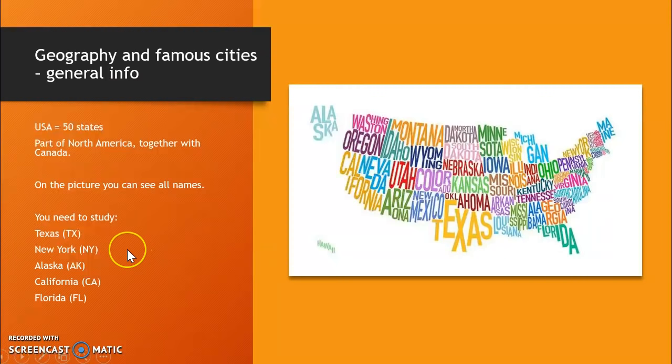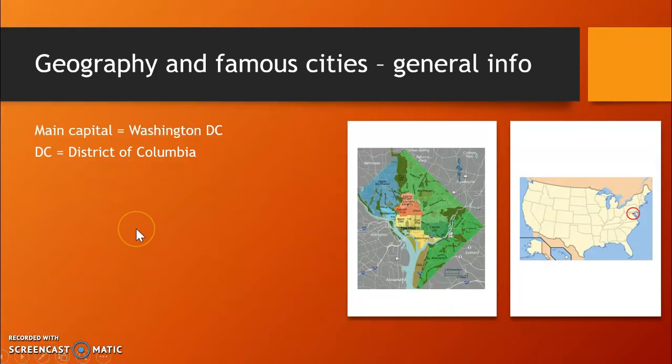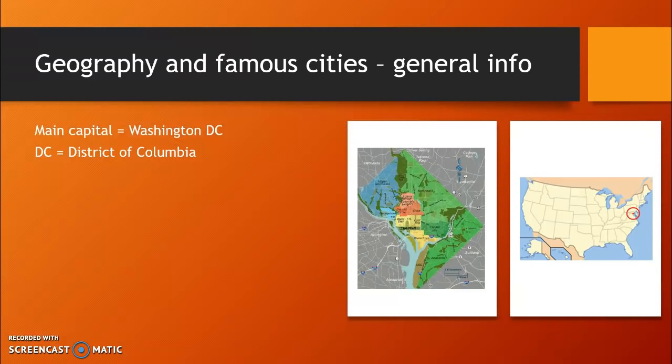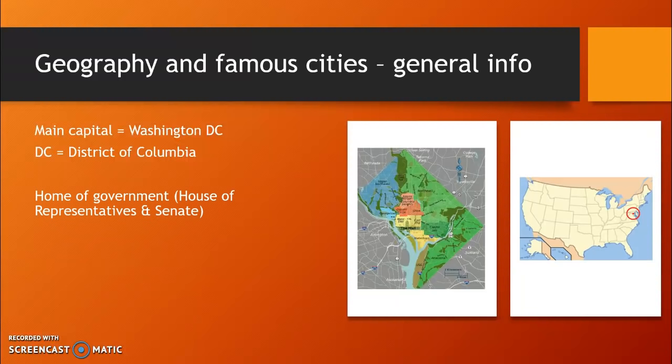The main capital of the USA is Washington, officially called Washington DC, so as not to confuse the city of Washington with the state of Washington, which is on the other side of the country. DC stands for District of Columbia, a separate part of the USA, and it is not part of any state. It is the city where the federal government resides, and you can also find the White House in this capital.